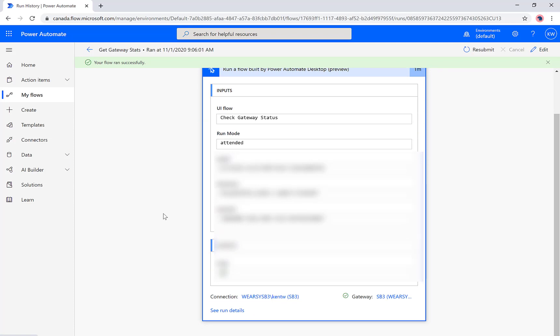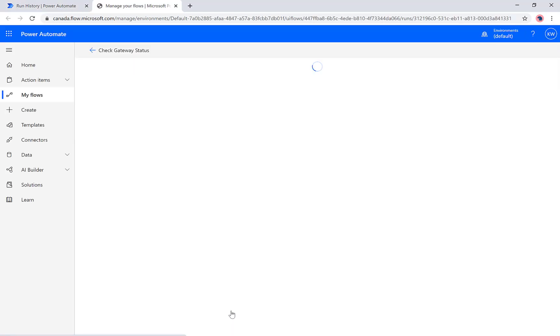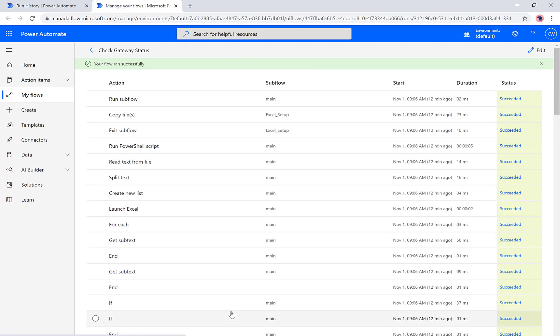You will see the regular details we see here about inputs and outputs, and that's all great. But it's rather subtle but really important: at the bottom here we see this 'see run details' link. We can click on that, then what it'll do is it will launch essentially our UI flow view.